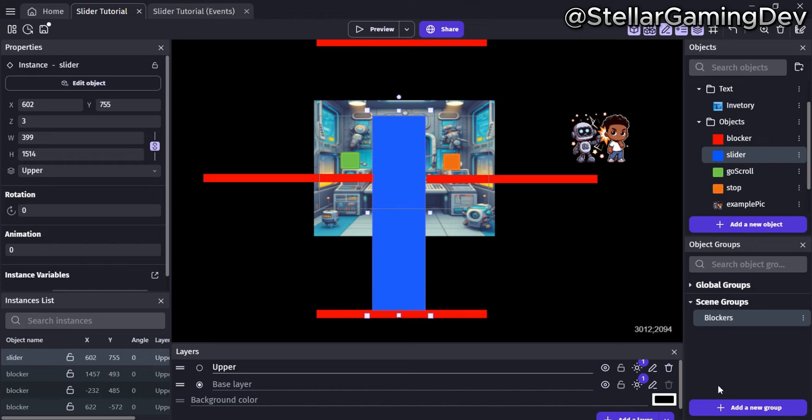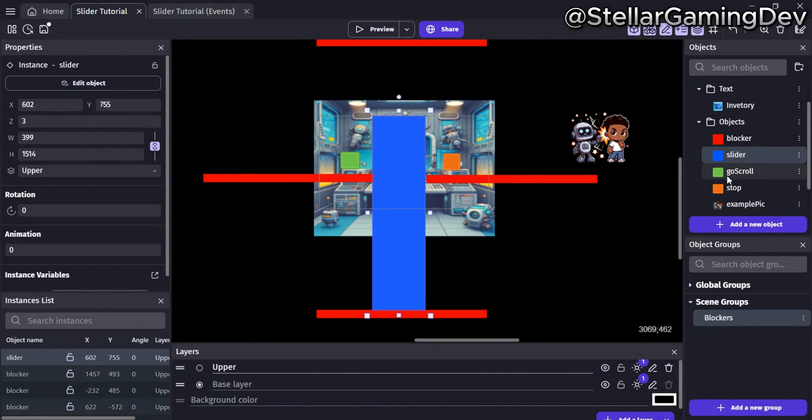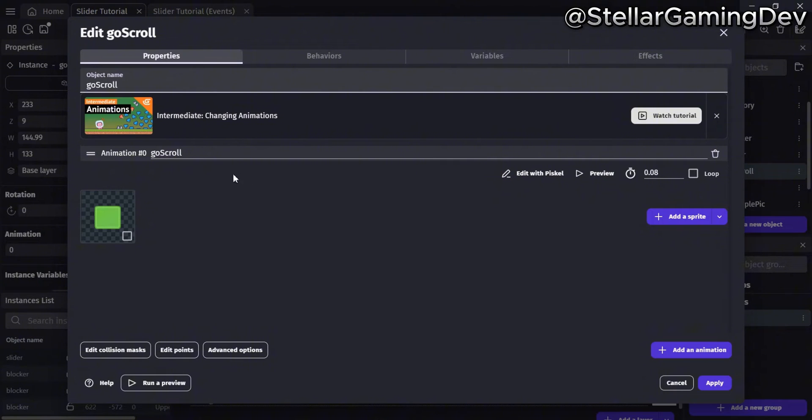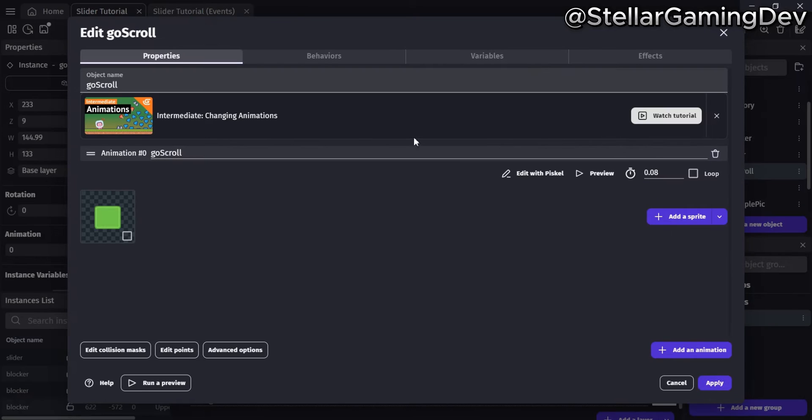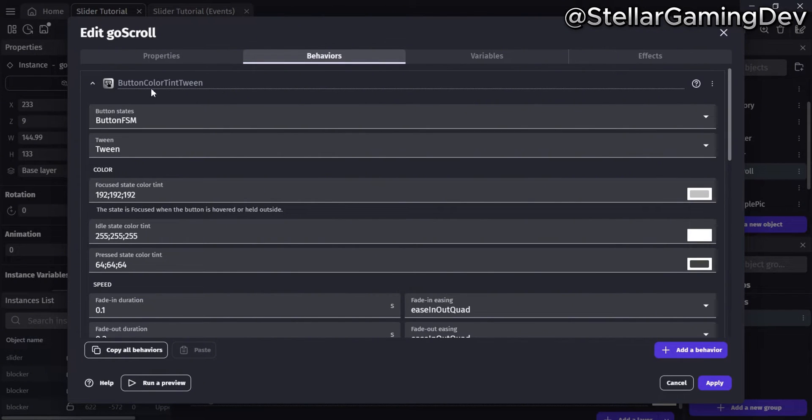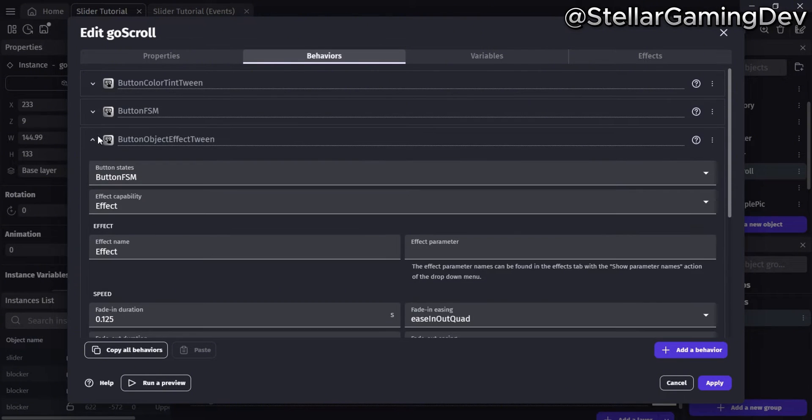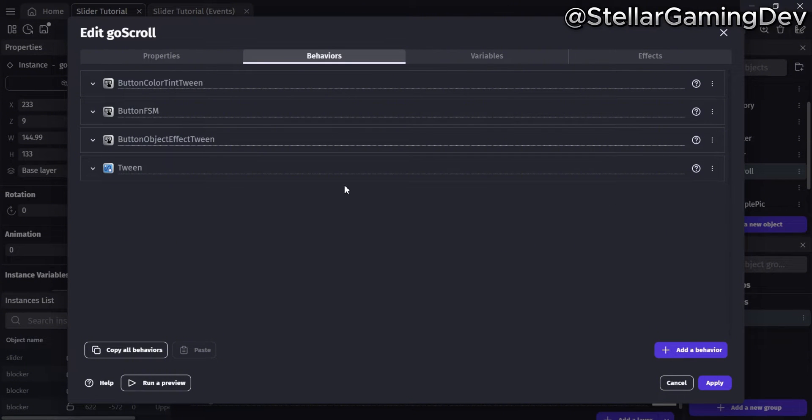The next two objects are the green and red small squares you see on screen next to the blue rectangle. They both also have the same origin and center point. The behavior they use is the button state extension. This particular extension treats objects as buttons, allowing them to be pressed, while having a variety of state properties applied to them, like tinting the object when you hover the cursor over it.